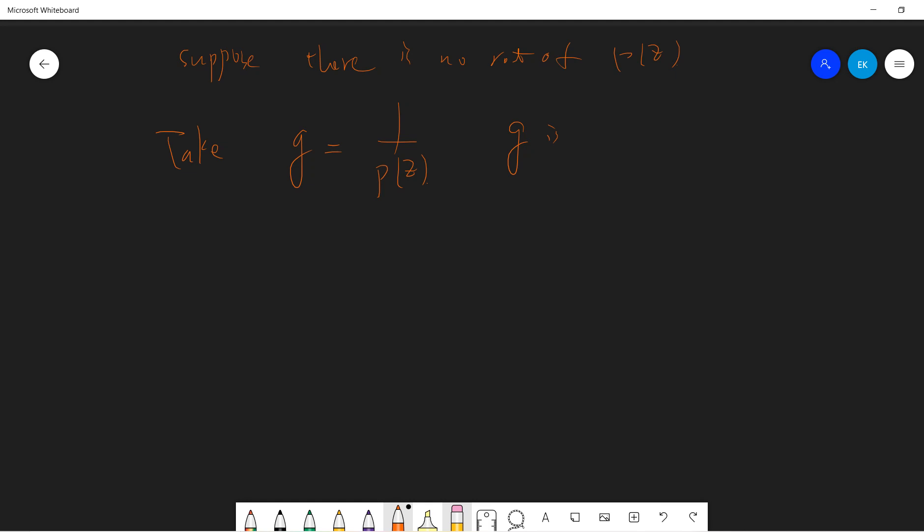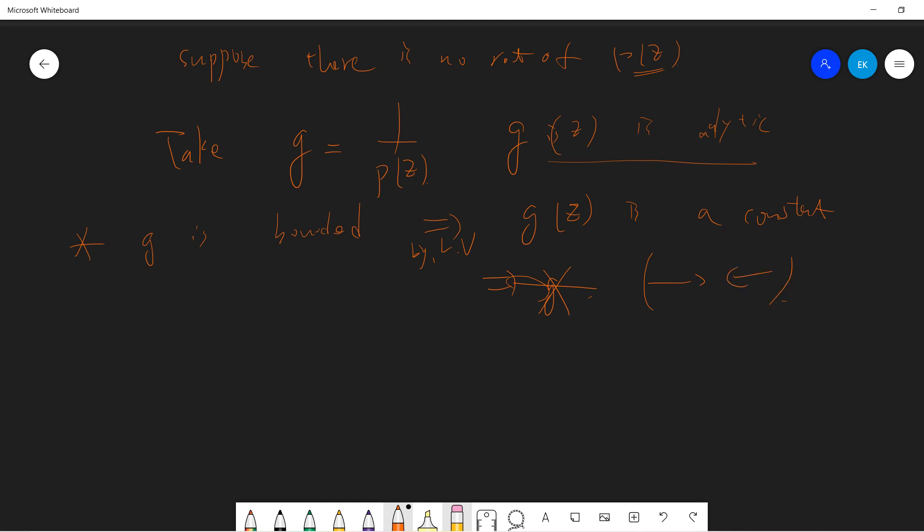So let's prove this. The proof is that I take G to be one over P of Z. Suppose there are no roots of P of Z. Then one over P of Z will be analytic, because the polynomial is continuous and there's no Z star where P equals zero. So G of Z will be analytic.